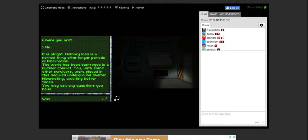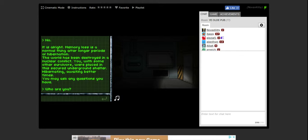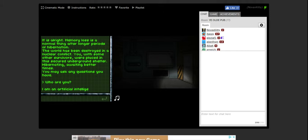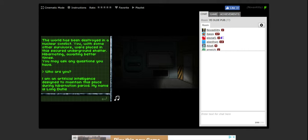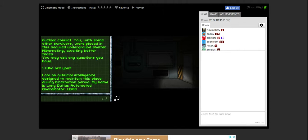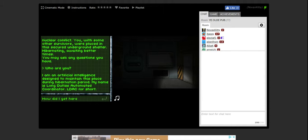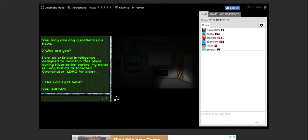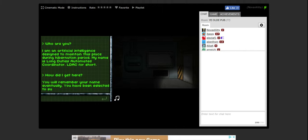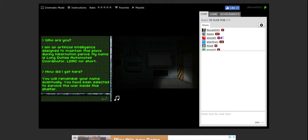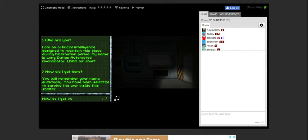Who are you? I am an artificial intelligence designed to maintain this place during hibernation period. My name is Long Duties Automatic Coordinator, LDAC for short. How did I get here? You will remember your name eventually. You have been selected to survive the war inside this shelter.